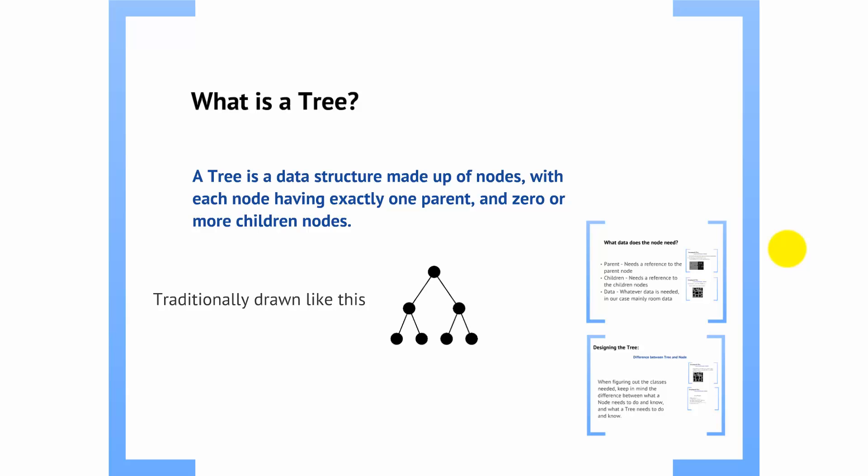Traditionally, they are drawn as shown on the screen. Now, there are a lot of different kinds of trees. All of them have different performance characteristics for inserting and retrieving. There's a whole bunch of different reasons for why you would use one tree over another tree. In this particular case, due to how the binary partitioning works, we know we are always going to have two children.